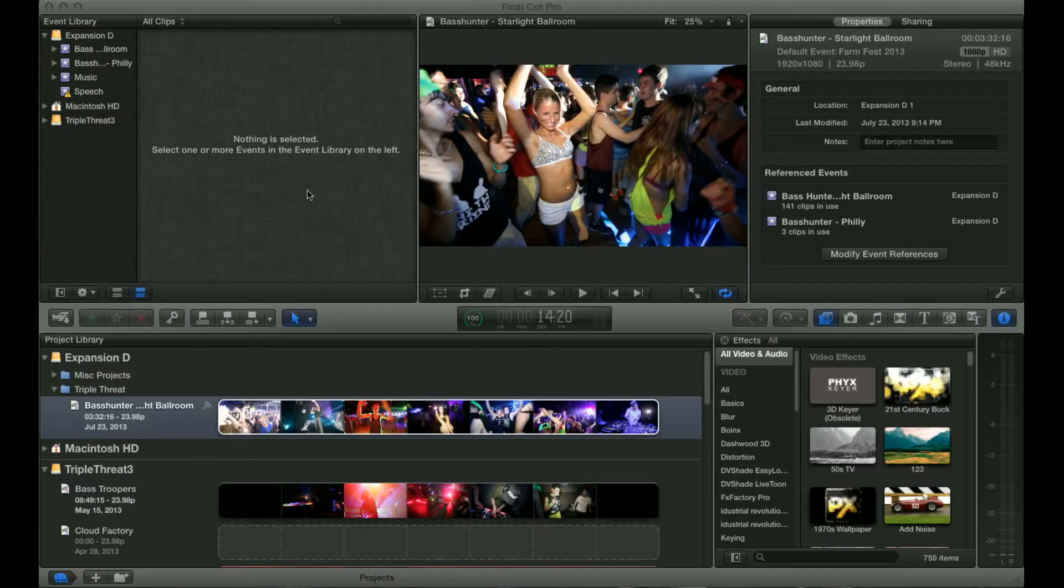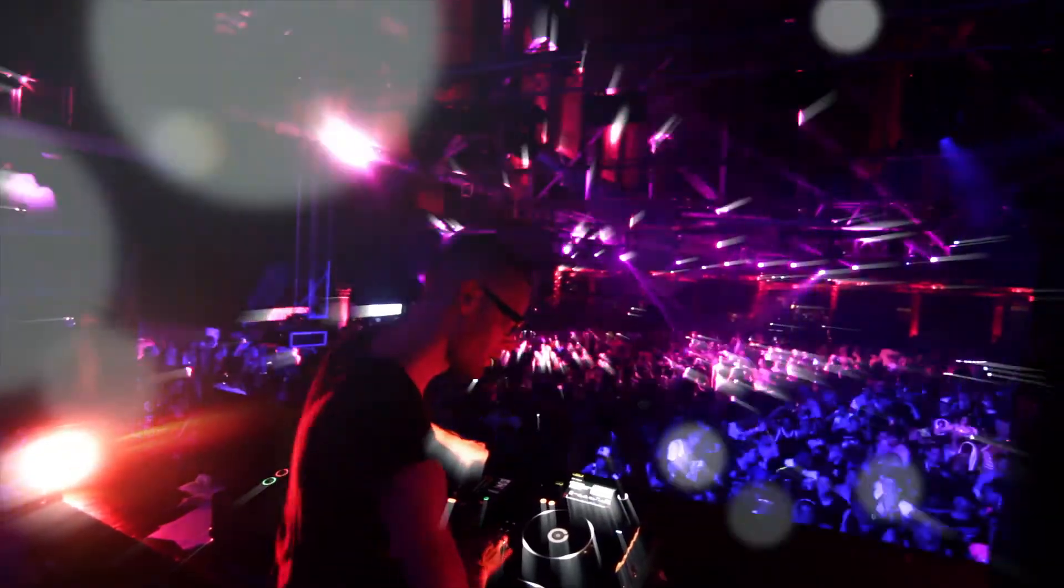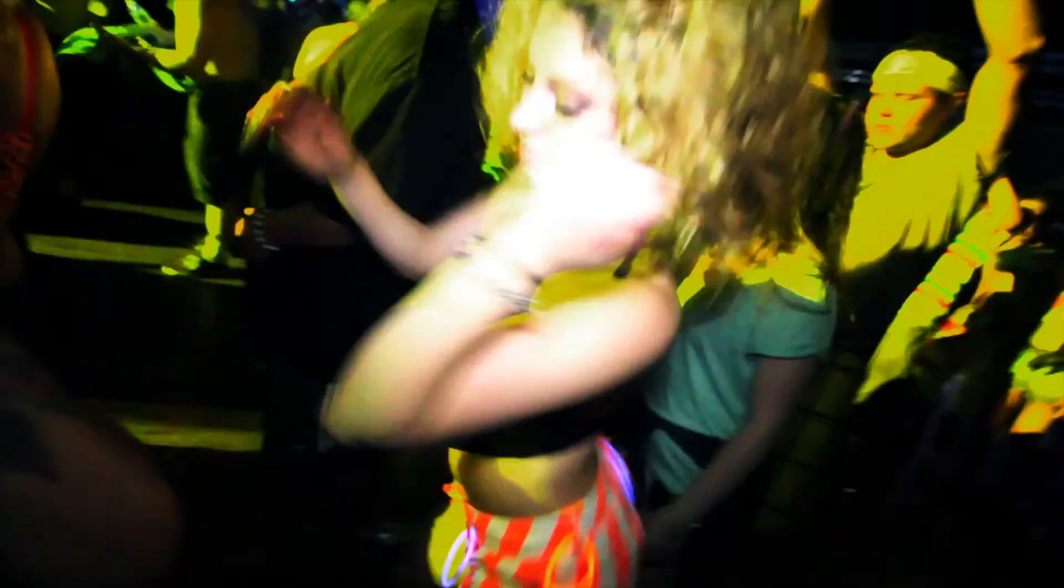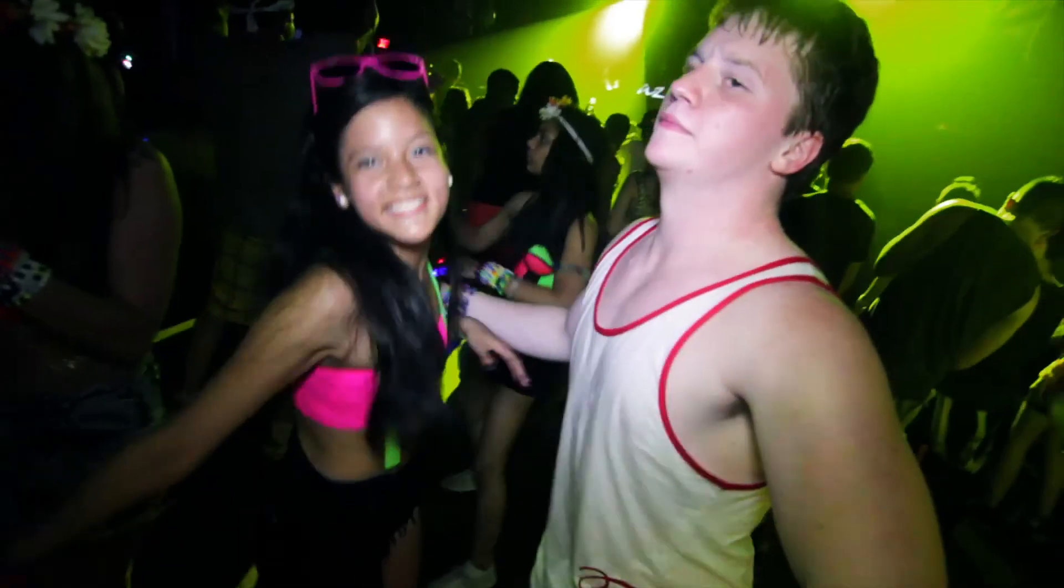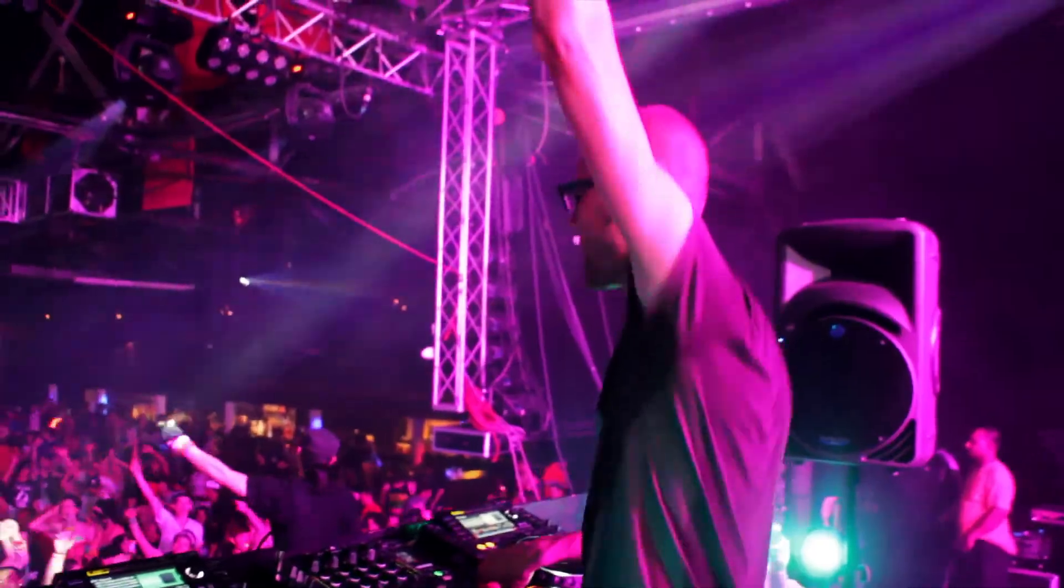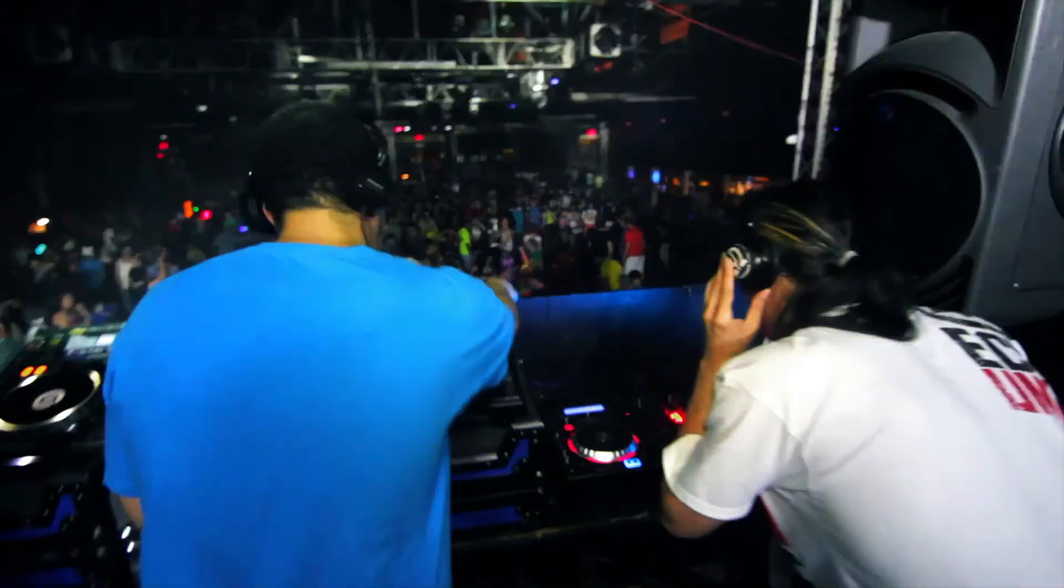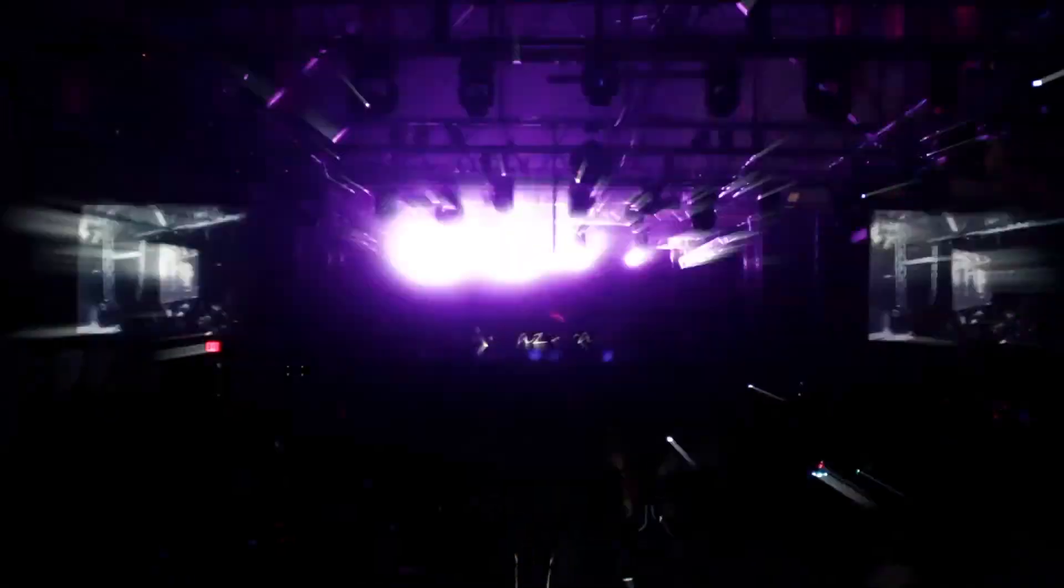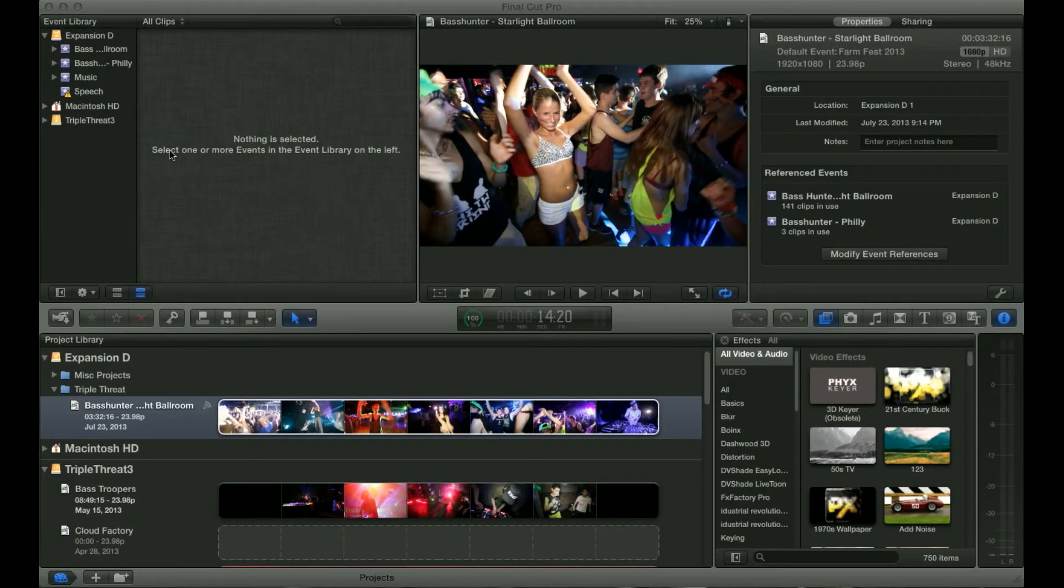Hey, this is Matt from Triple Threat Productions. This is going to be the first in what I hope to be many Final Cut Pro tutorials. By the end of it, you guys will be able to create pretty much exactly the same kind of stuff we're creating and take it in further directions and hopefully do better.